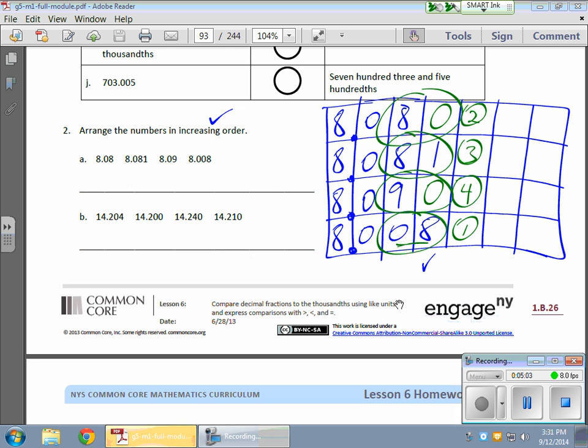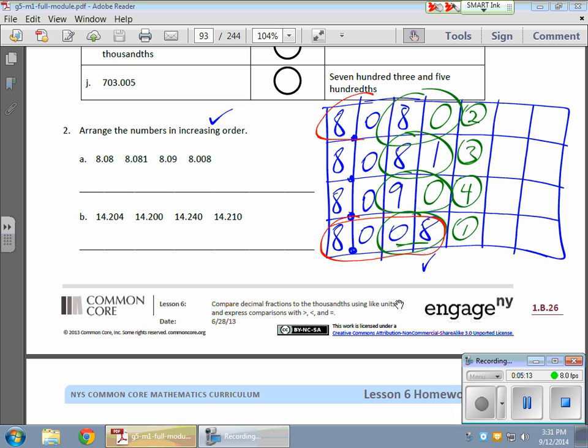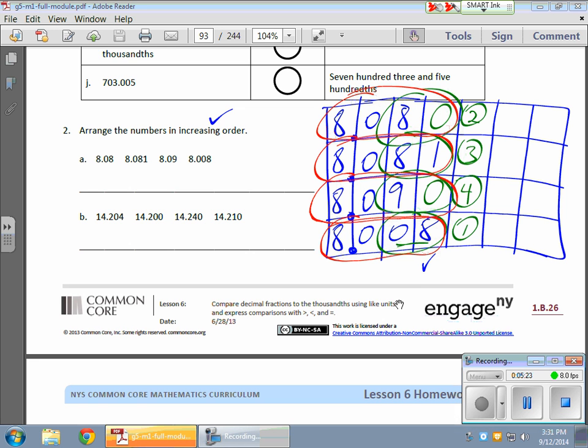Now, if I wanted to look at it holistically for the entire number, here I would have, my number one, I would have a total of 8,008 thousandths. My number two would be 8,080 thousandths. My number three would be 8,081 thousandths. And my last value here would be 8,090 thousandths. And that's kind of how it works.